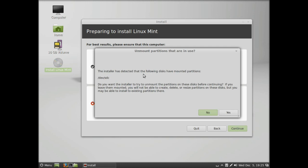Then it's asking if you want to unmount active partitions. Here it's shown us that SDC is our flash drive. Click yes to unmount that.